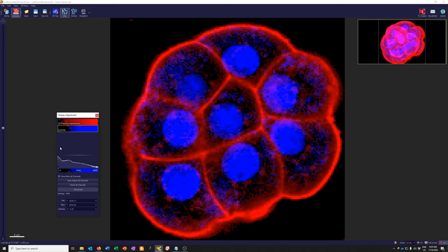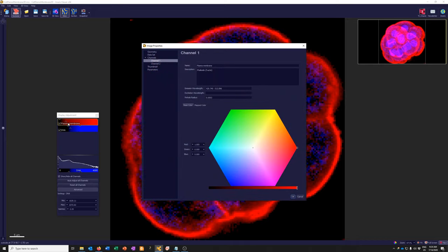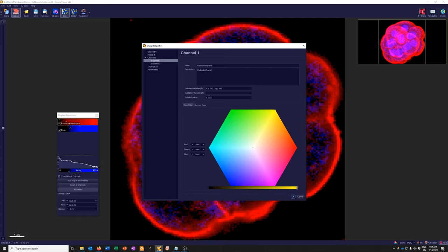Another thing you can do is change the color in which the information from a channel is displayed. If I click where it says 'plasma membrane,' I get another part of Image Properties centered on channel one, with a color wheel. This color wheel shows the current color — currently 100% red, 0% green and blue. You could easily change it to green, cyan, blue, magenta, yellow, or put it in the middle for a grayscale display. Here I've put it on grayscale, and we can see it clearly now.